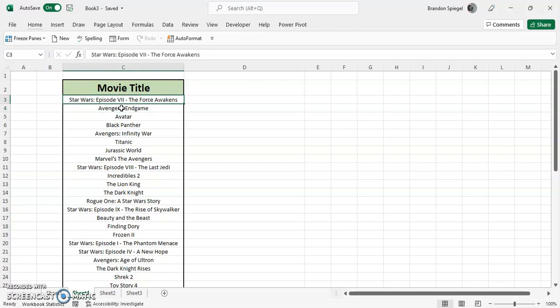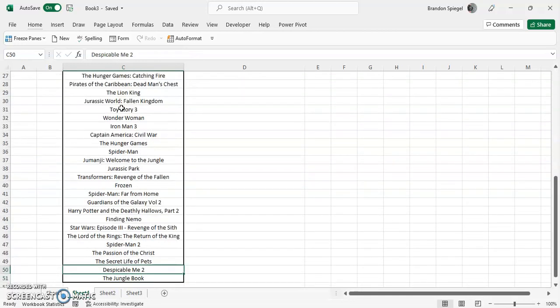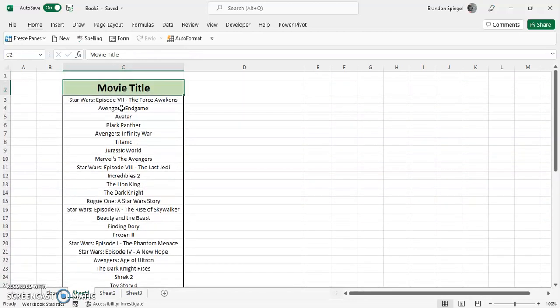One of the cool things is that you can actually insert the cover of different movie titles as an image. Here we have a variety of movie titles, 49 in total.